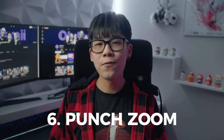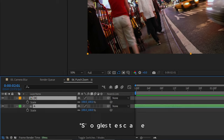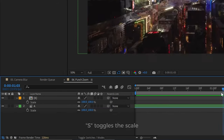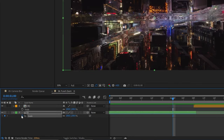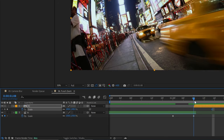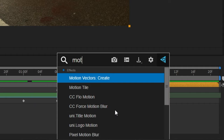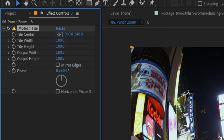The punch zoom is a dynamic way to feel like you're pushing through into the next scene — it honestly feels like a POV of the Kool-Aid man. Highlight both of your clips and hit the shortcut S to bring up the scale. For clip one, keyframe it so that it starts at 100 and then scales up to something like 150 at the moment of the transition. Clip two will end at 100 but start a bit less, like around 80. Then apply the Motion Tile effect to your second clip, hide the edges of the clip by checking Mirror Edges, and bump up the values of your Output Width and Output Height.